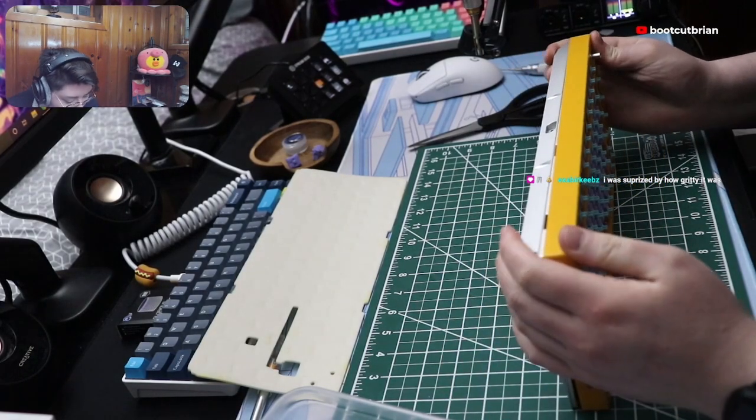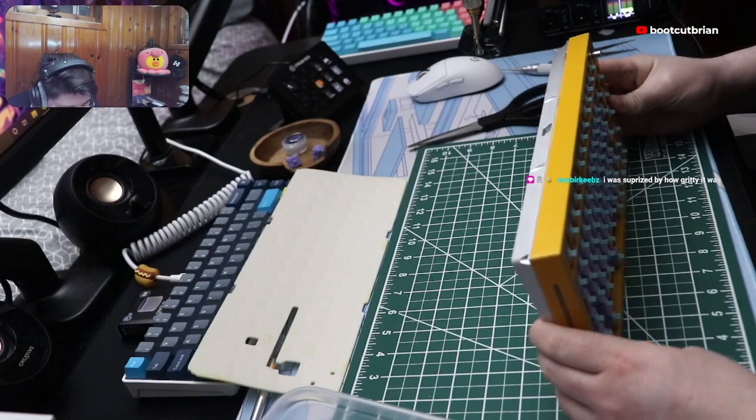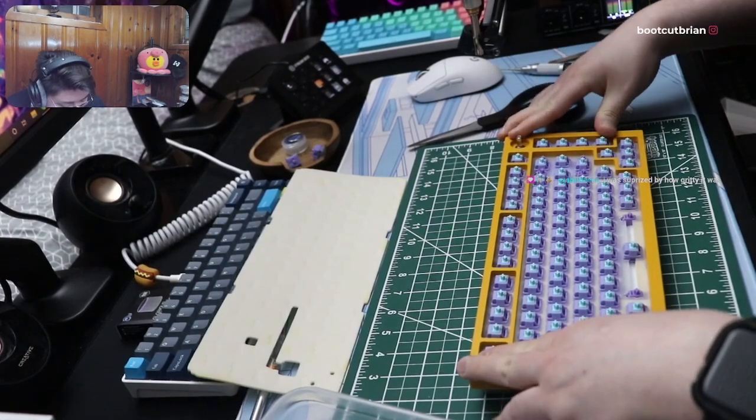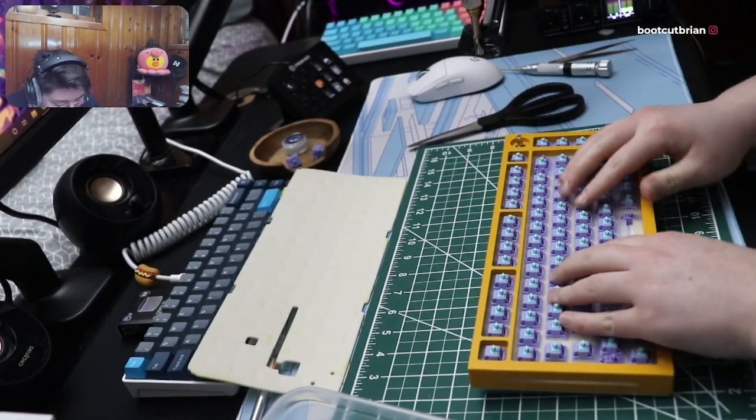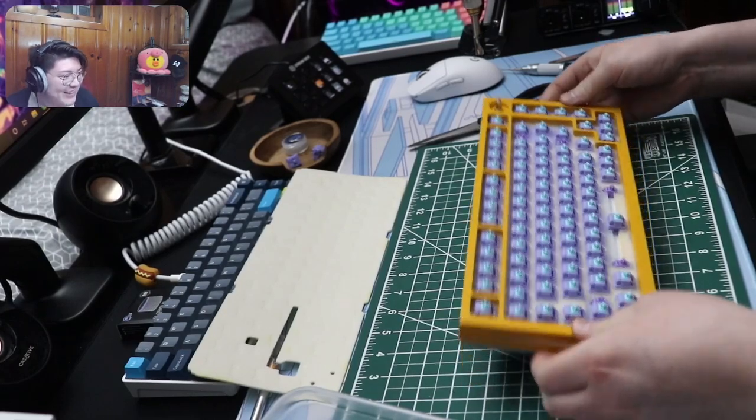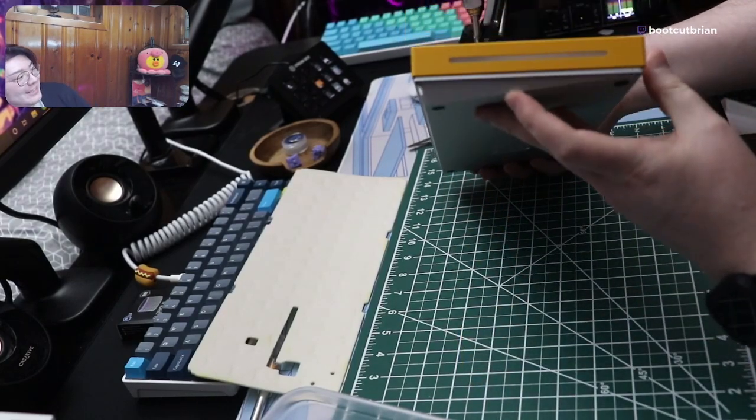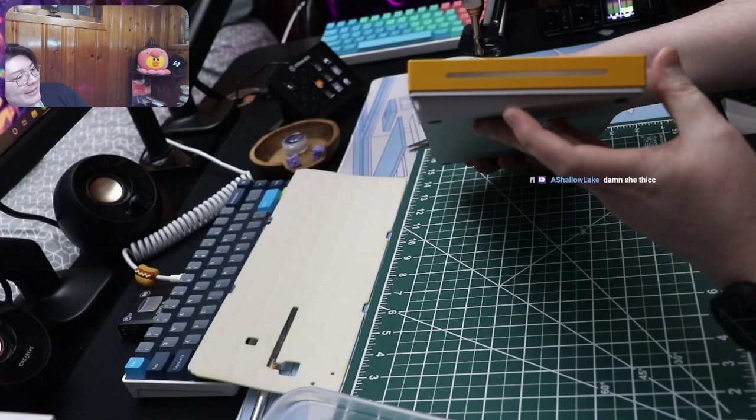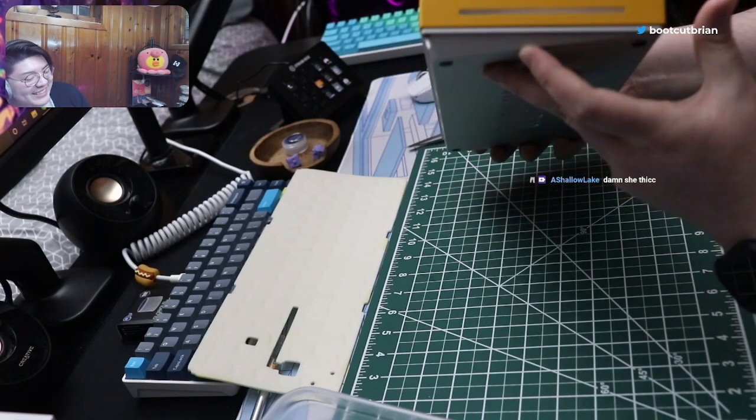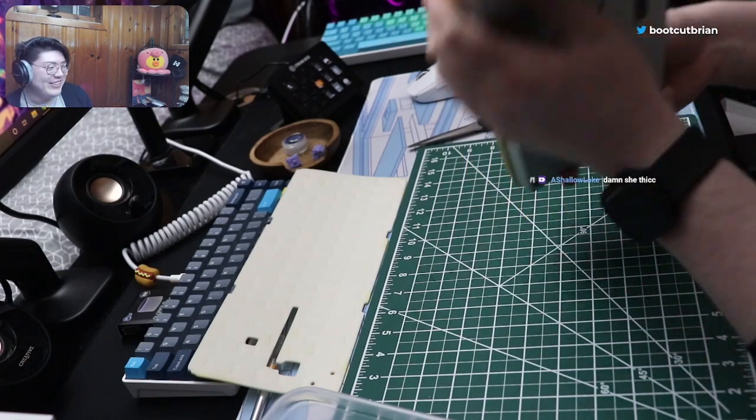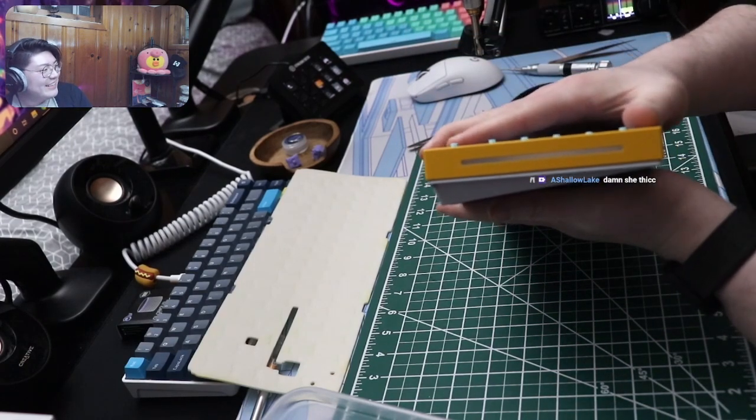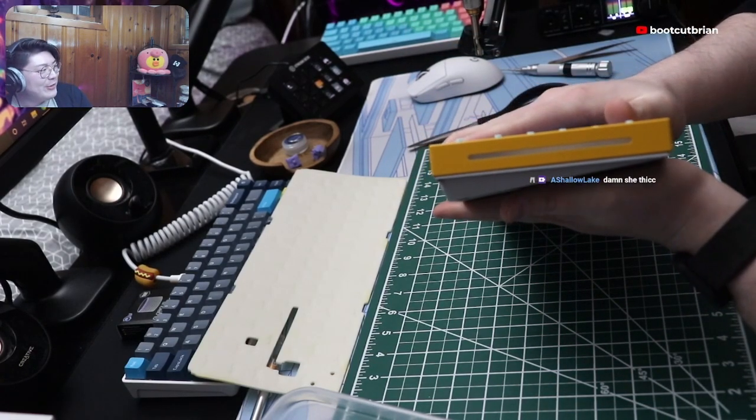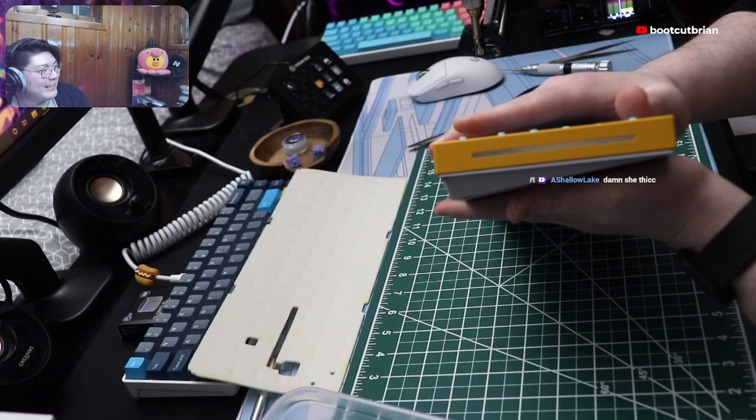Oh my god, this should—okay, it's a little bit out right now. Damn, she thick. Holy fuck. Oh, look at it.